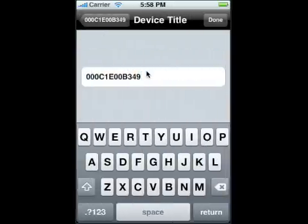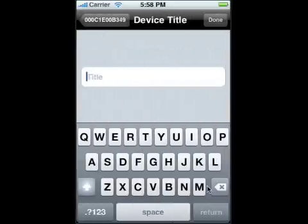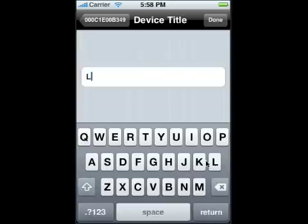If you go and change the title, for example I'm going to change the title for this and call it living room.